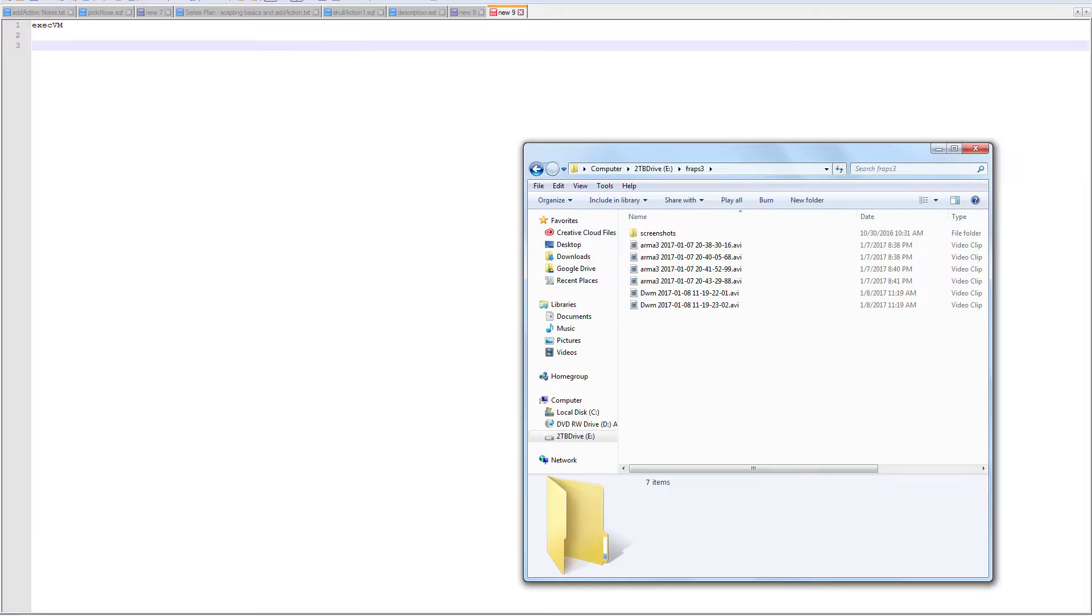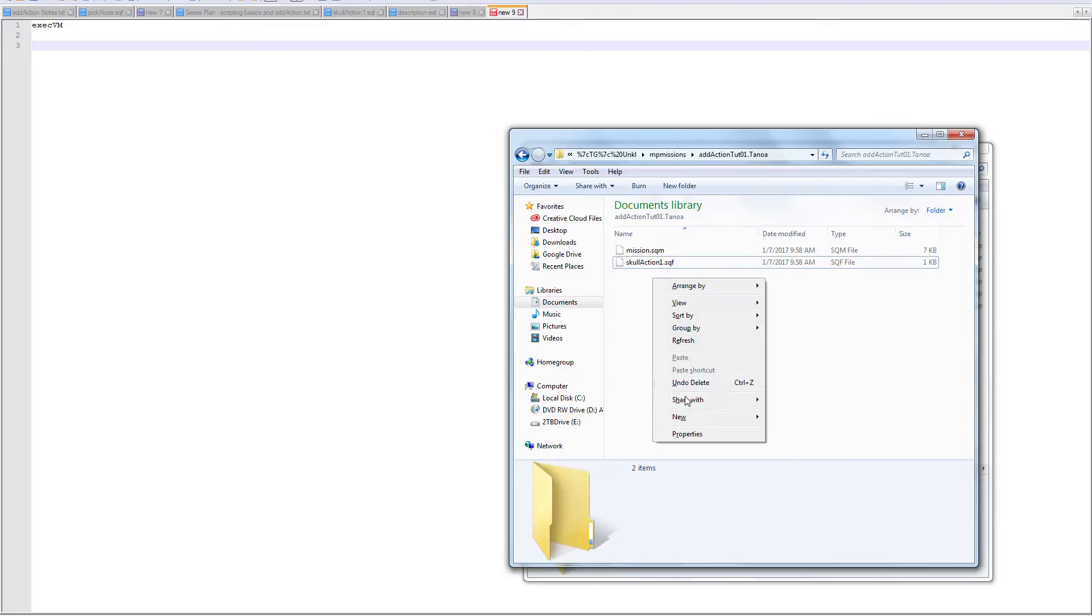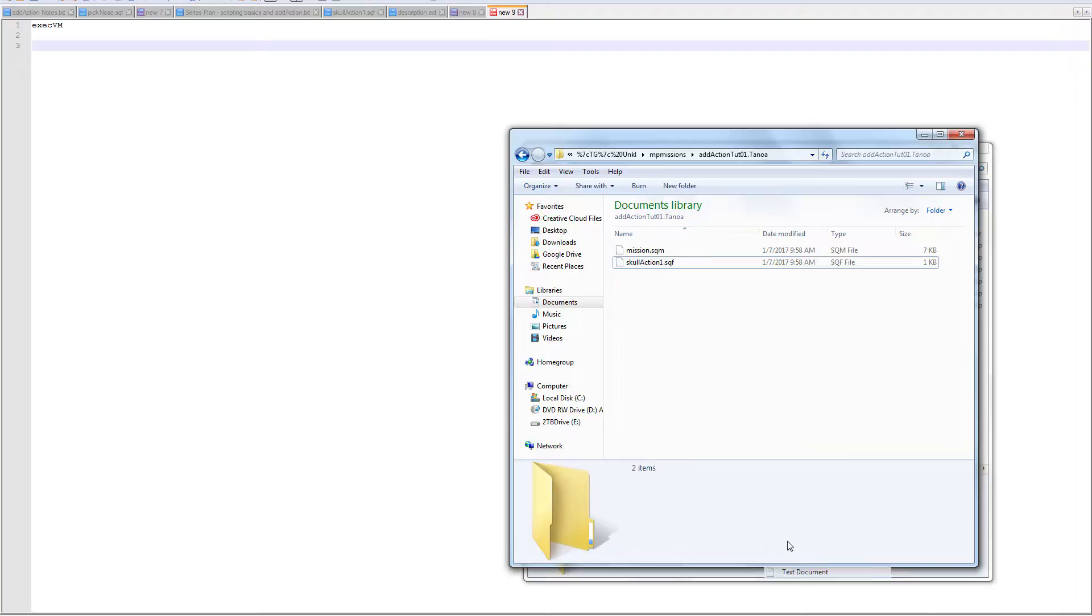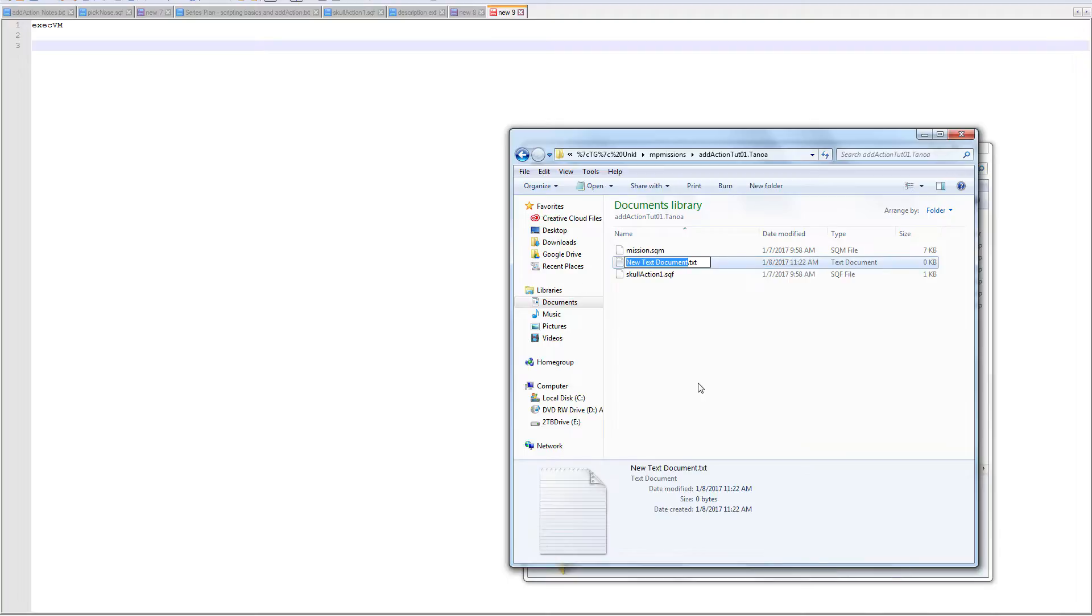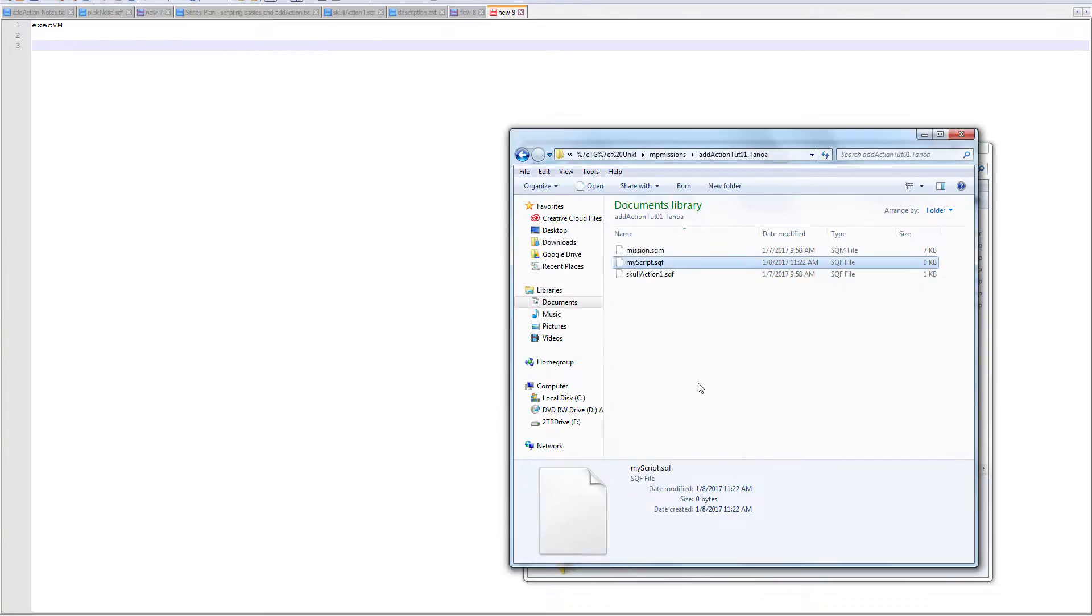We could create a new script here called my script, which might be a good thing to do. So I'm going to new text document, my script, yes. And then I'm just going to open it in notepad plus plus. So now first thing I want to do, let's see what do we want to do, let's just do a basic hint.